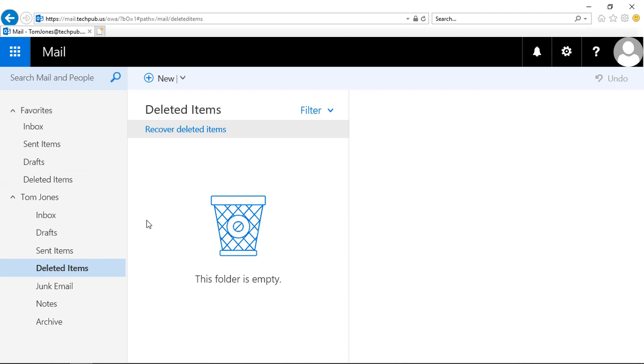So why do we have favorites here? Well by default it doesn't really help you that much, but if you have 40, 50, 60 folders, subfolders in here, then you're going to end up having a hard time finding the folders that you use most often. So favorites are a really good way to deal with that.